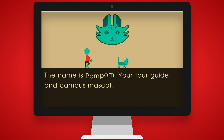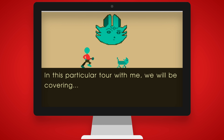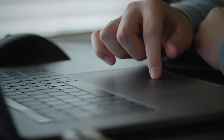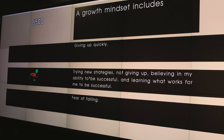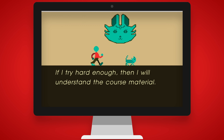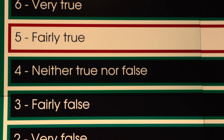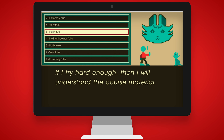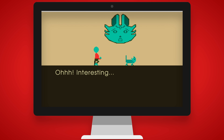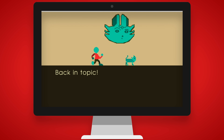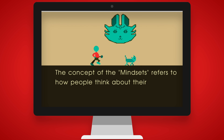The name is Pom Pom, your tour guide and campus mascot. These virtual characters are driven by artificial intelligence, in the sense that as a player is interacting with these characters, the characters are adapting to the player's responses. A dialogue box will appear and there will be a few options for you to choose from. You choose the dialogue option that you think is appropriate, and the story will adapt to your choices as well.